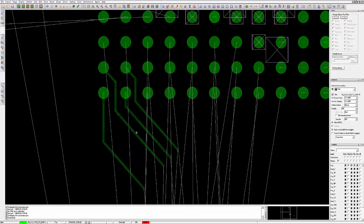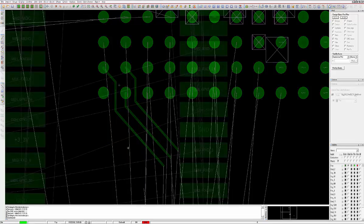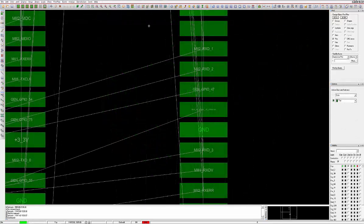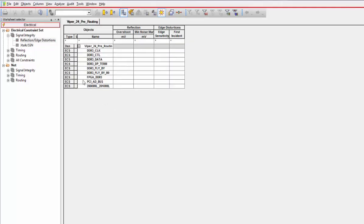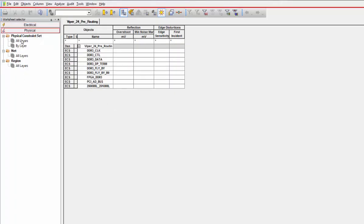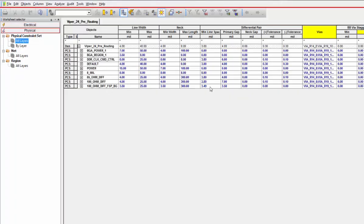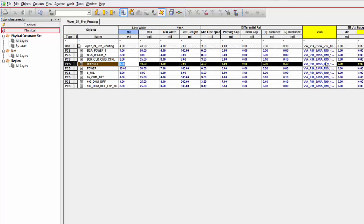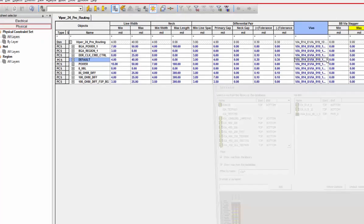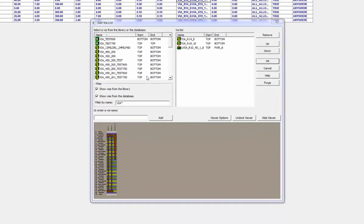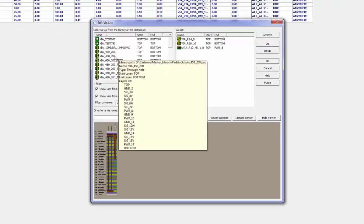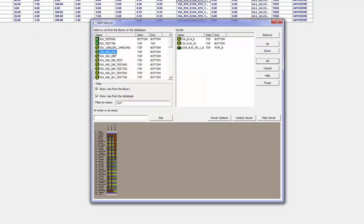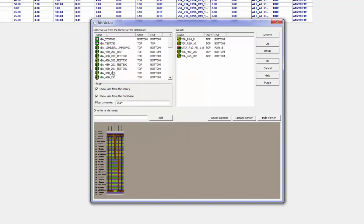Vias are added to the design using the Constraint Manager Physical tab under the Physical Constraint Set All Layer section. Double-click in the appropriate cell in the Vias column and add the necessary vias from your pad stack library.